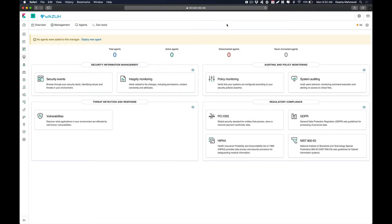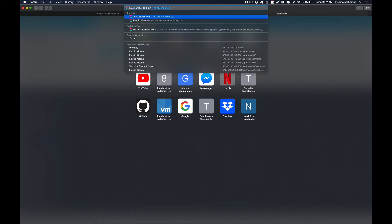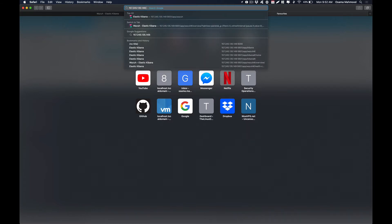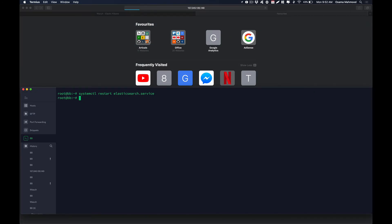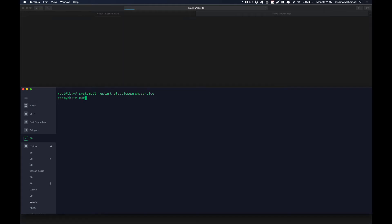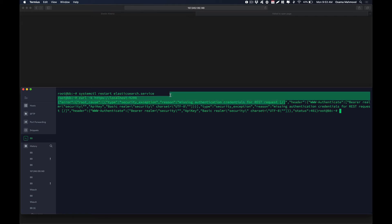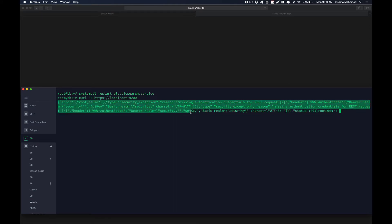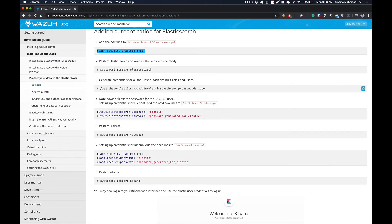Once done, visit the Elasticsearch port in your browser to verify the service is working. If you get a response back, the Elasticsearch service is running. We can also run a curl command. As you can see, we are getting an authentication error, which means our configuration is working and now we need to specify passwords and credentials for this service.